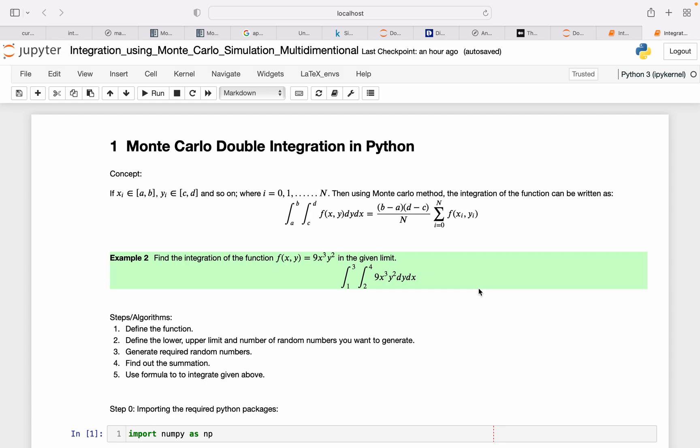Hello everyone again. This is my second video about Monte Carlo integration in Python. In this video I will be explaining about the two-dimensional Monte Carlo integration.